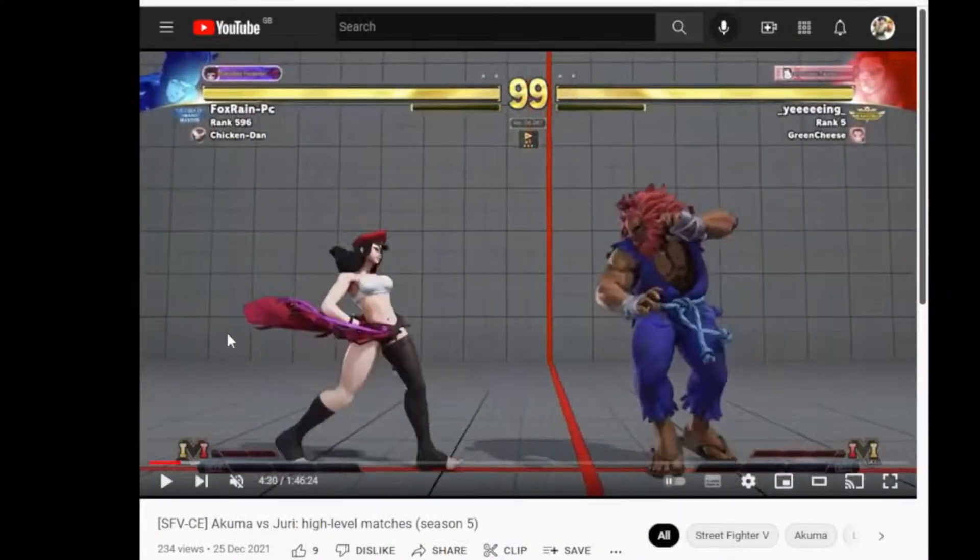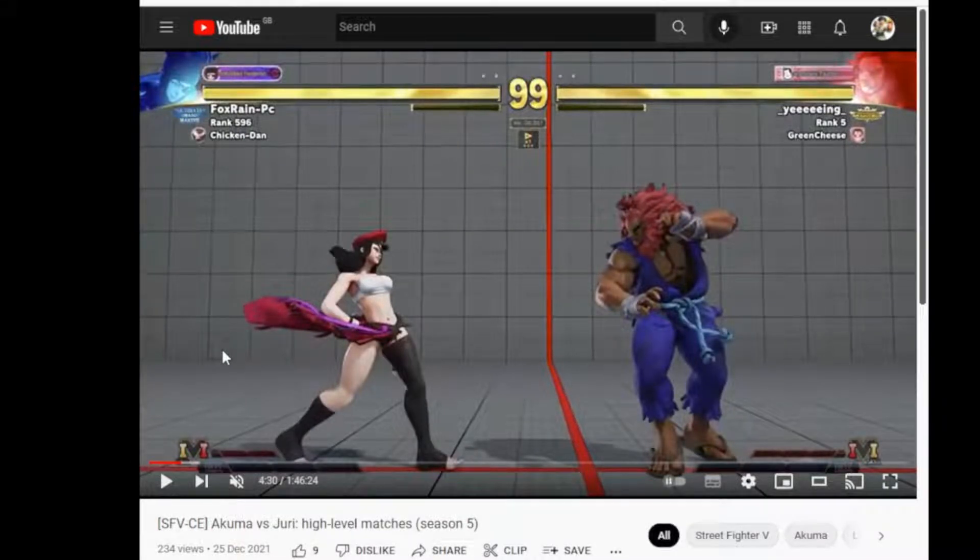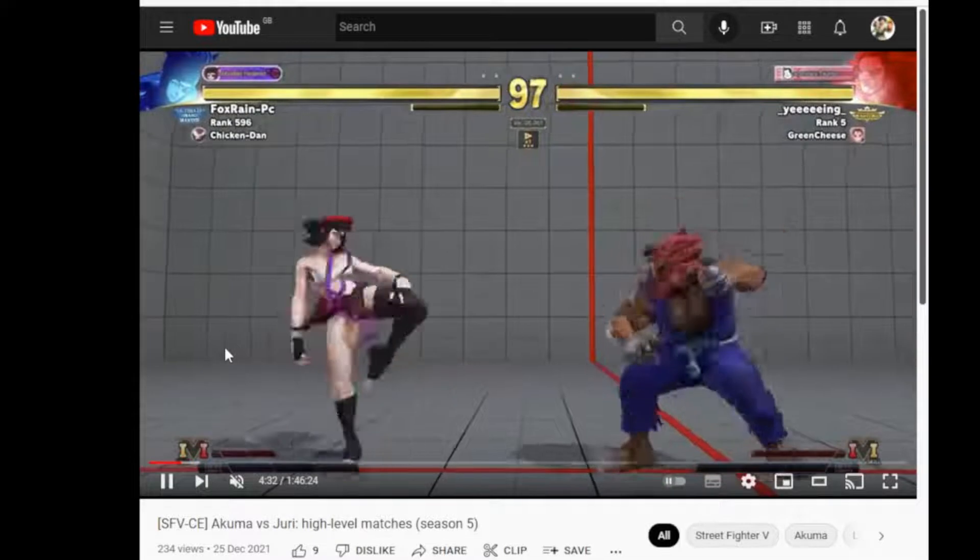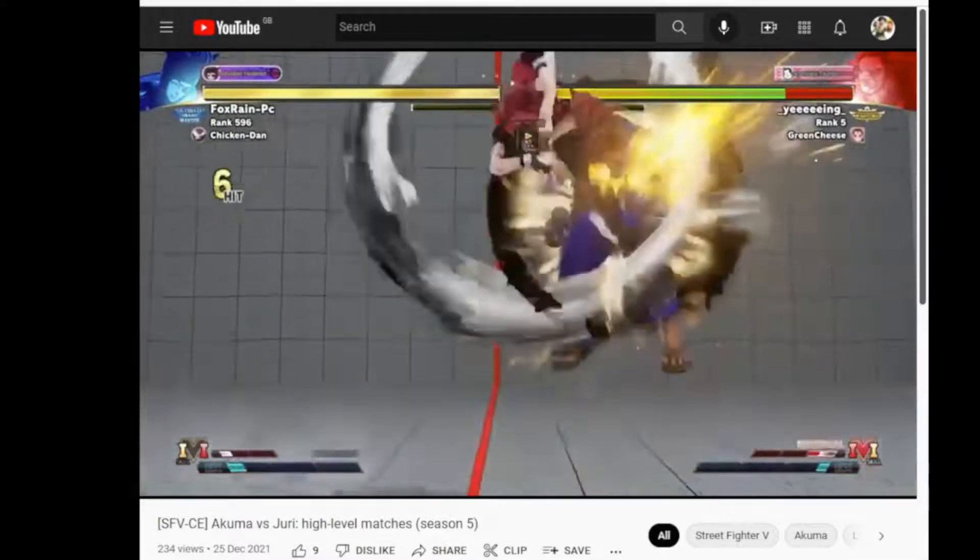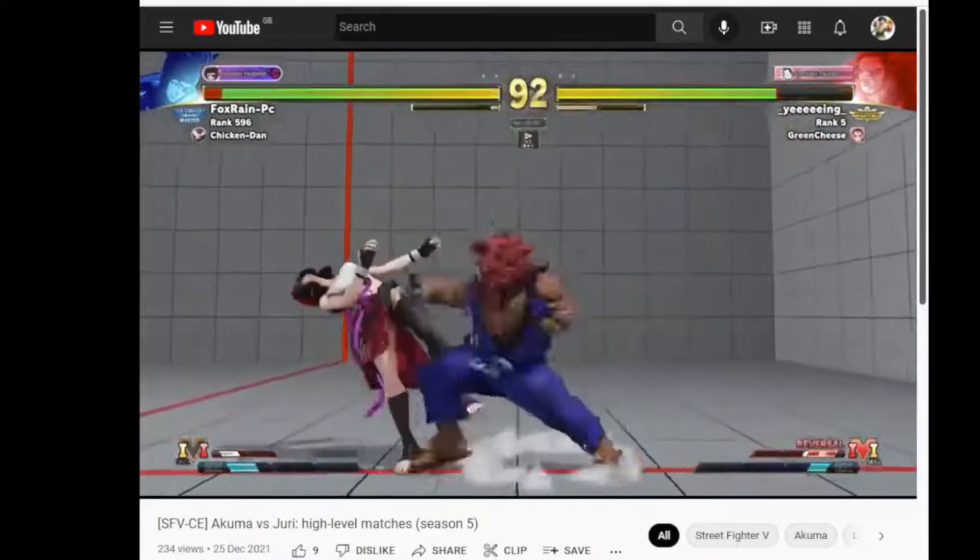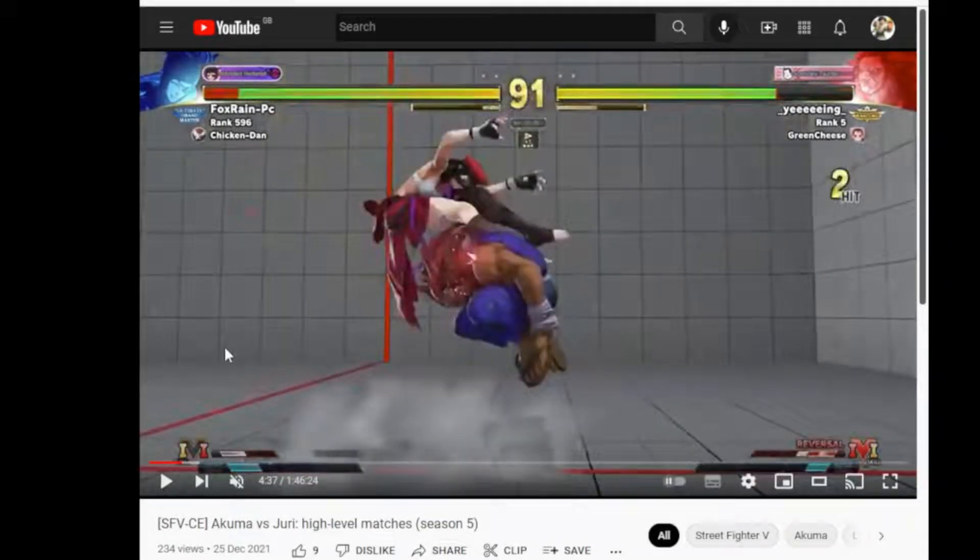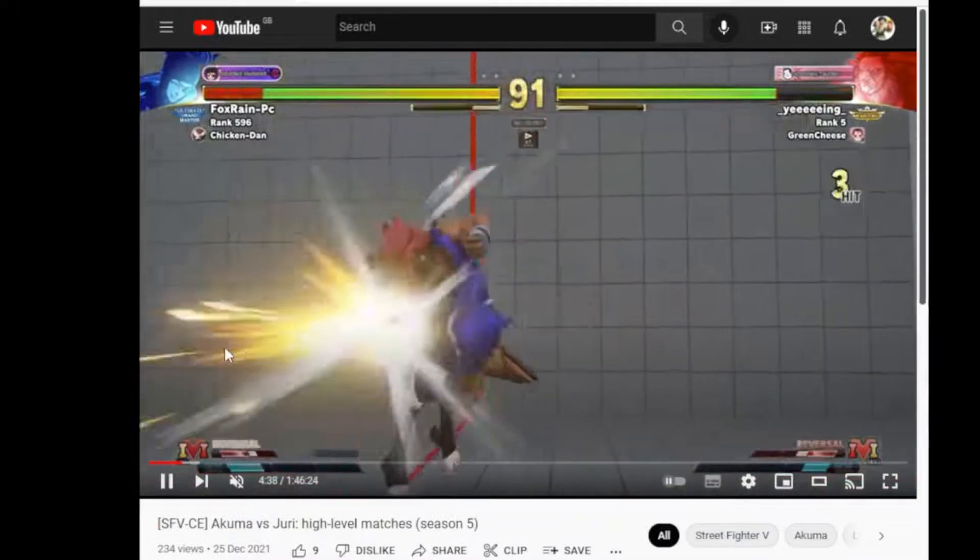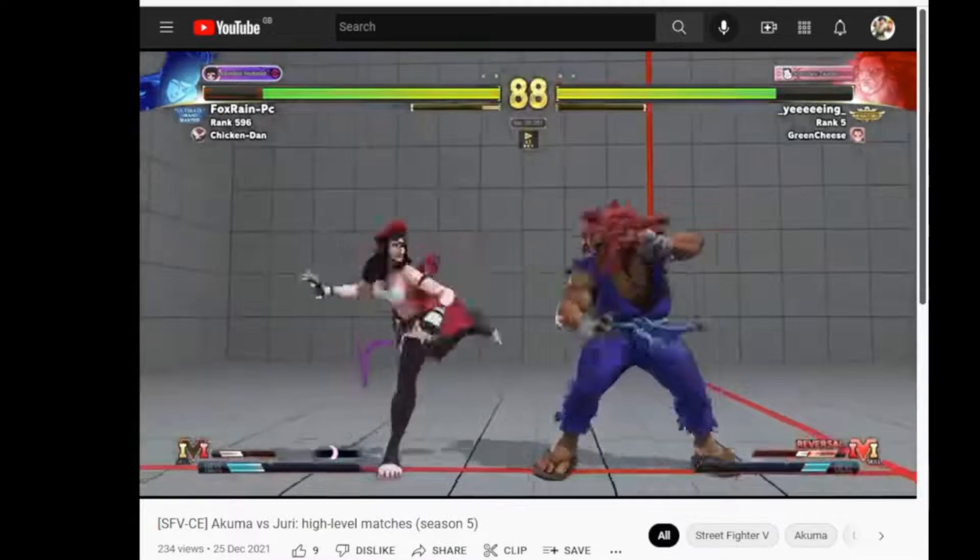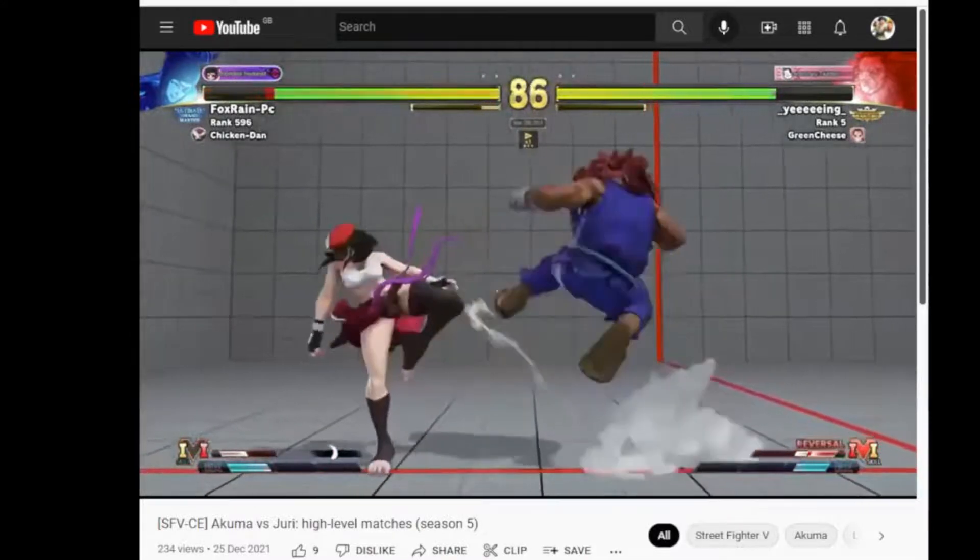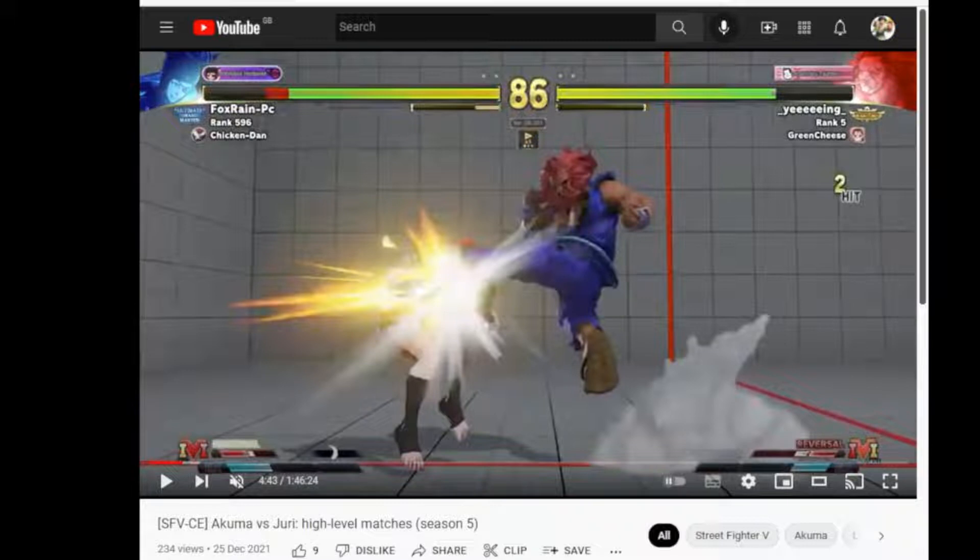So here, Juri plays the timing game and gets a nice standing heavy kick against the startup of Akuma's fireball. Nice conversion. Now I'm pretty sure that is not minus 5, it is minus 3 but maybe it's the patch.